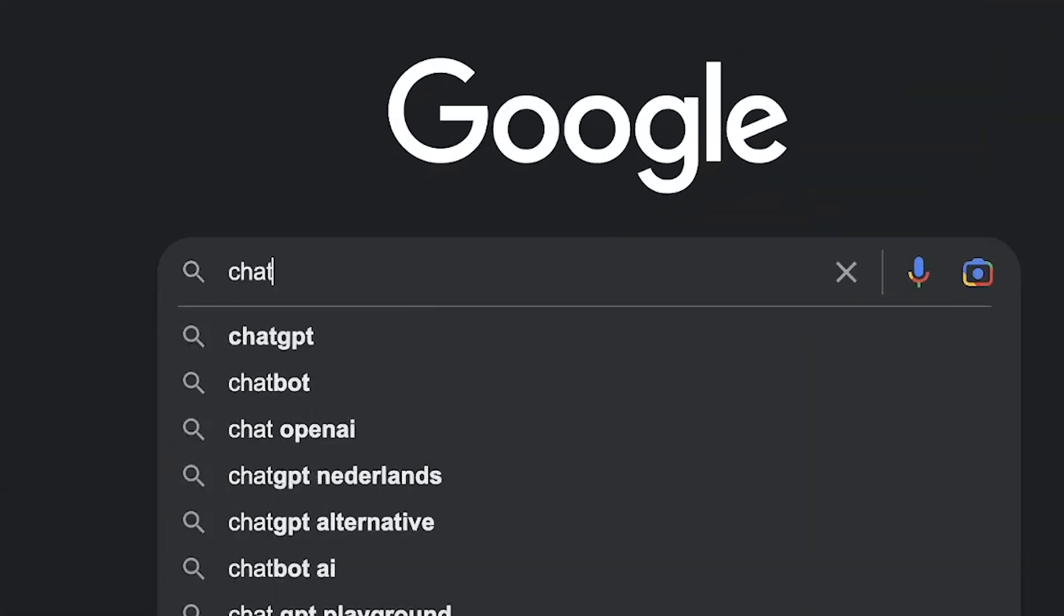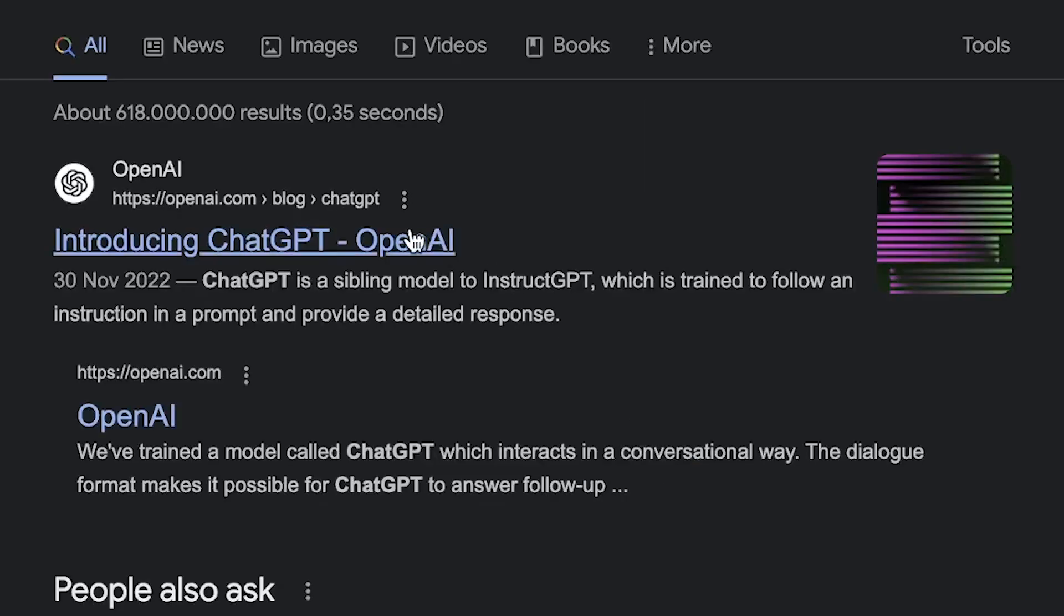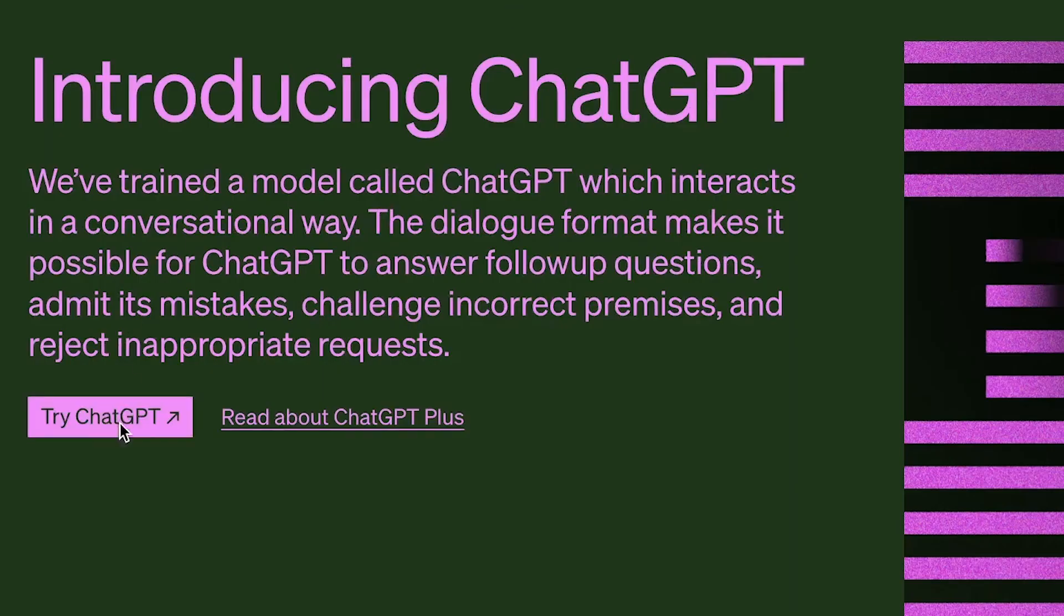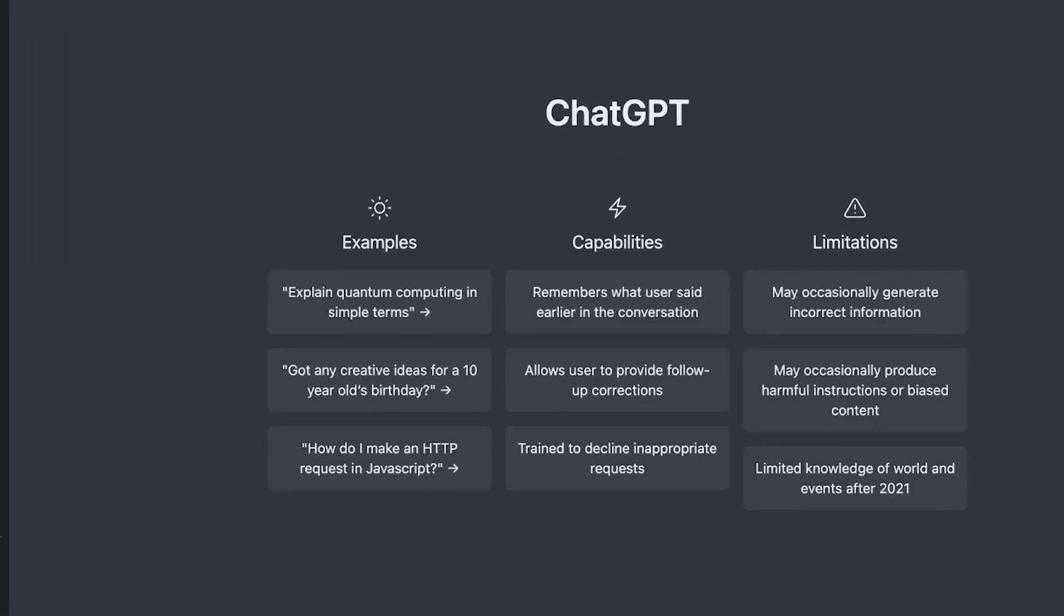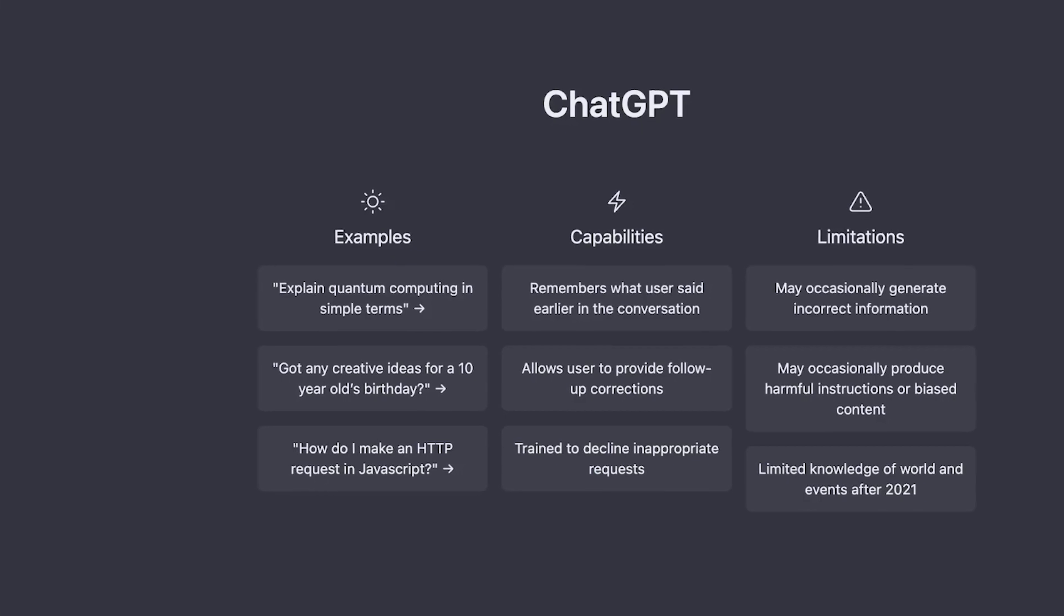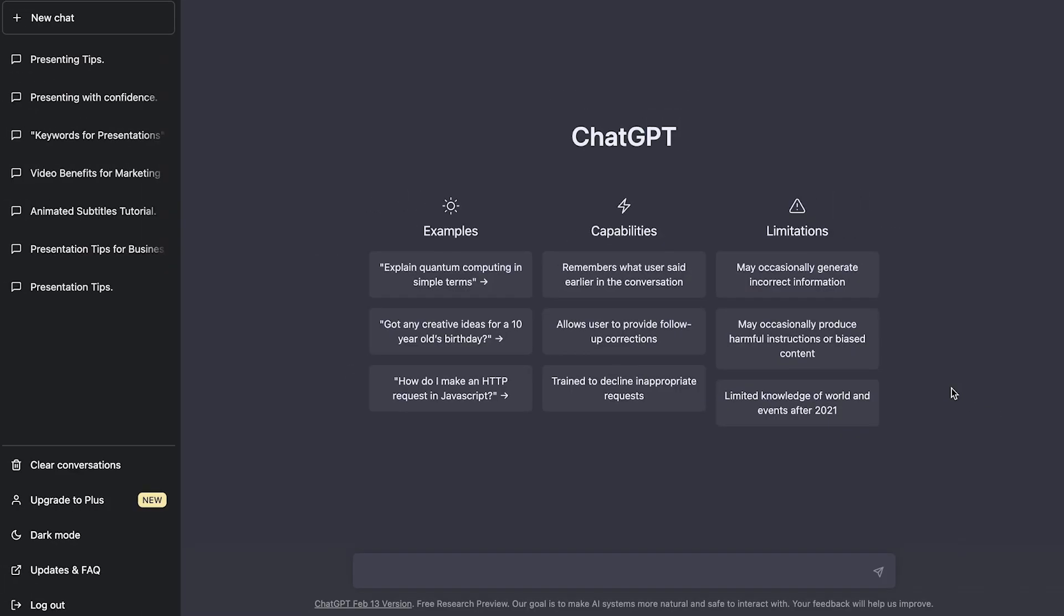So first thing we want to do is head over to ChatGPT on our browser and make sure that we log in. We can instantly start communicating with the AI generator, which can hopefully create an amazing video script for us.